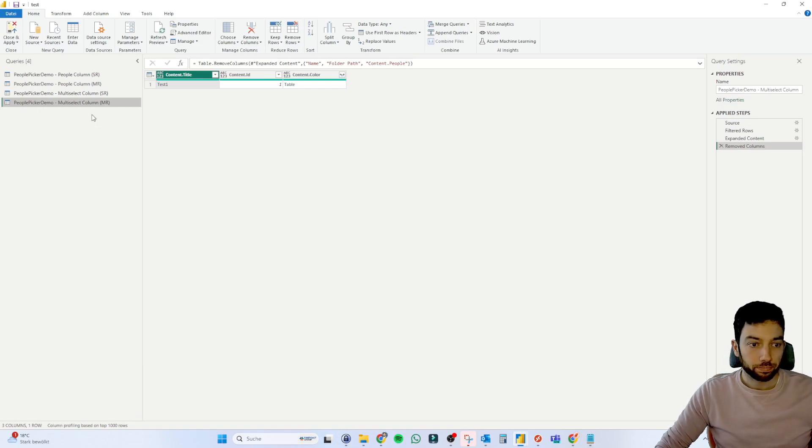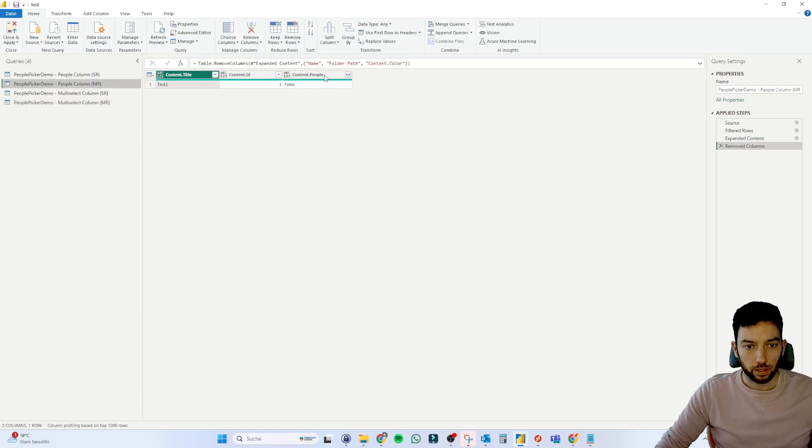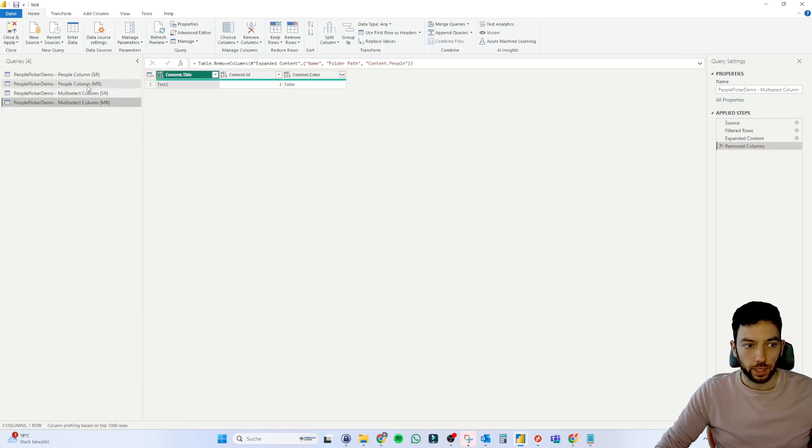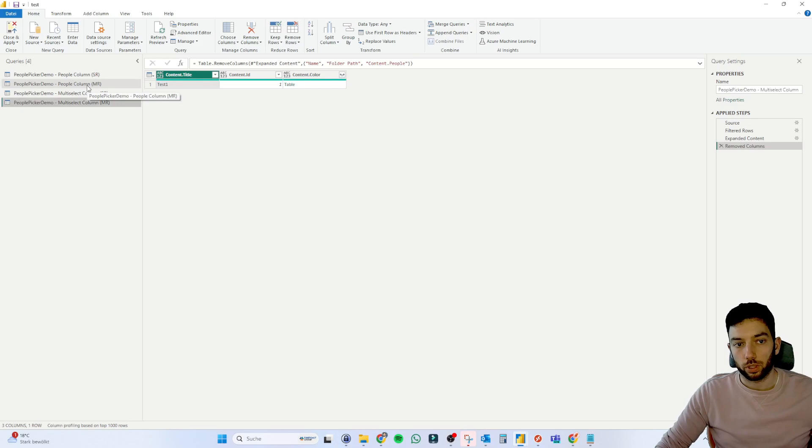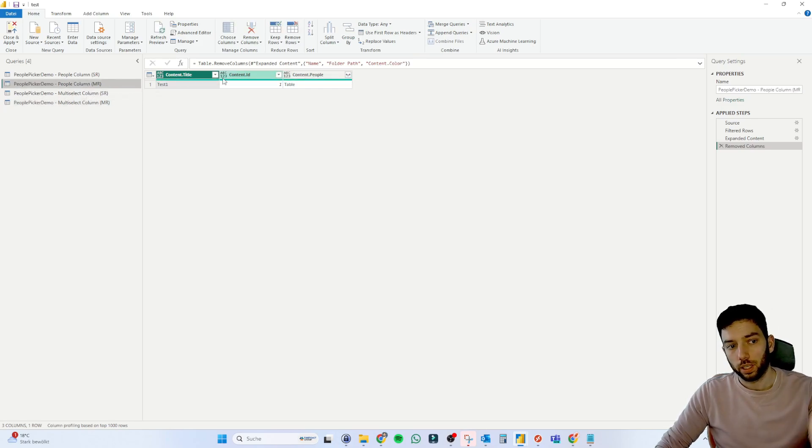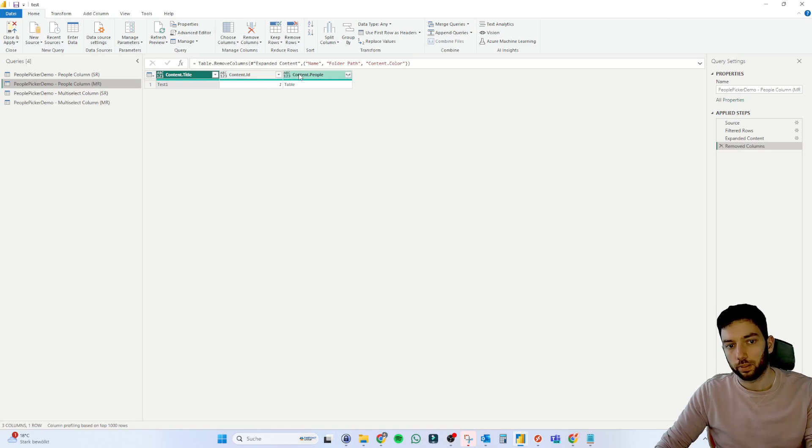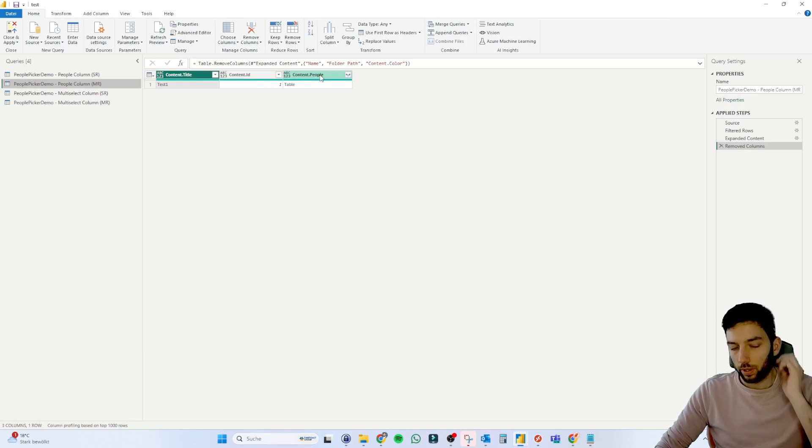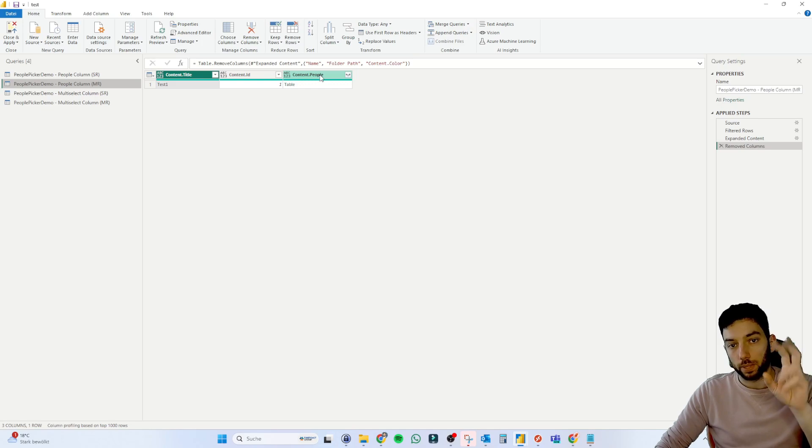So as you can see, this state where we are at this moment is the one when you connect to the SharePoint list and then you eliminate all the columns that you don't need. In this case, we have kept only our title, the ID of that list item and our complex column.